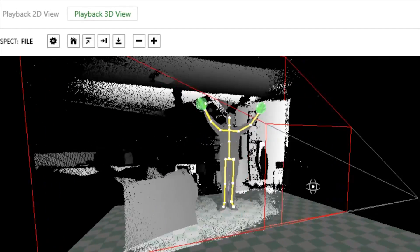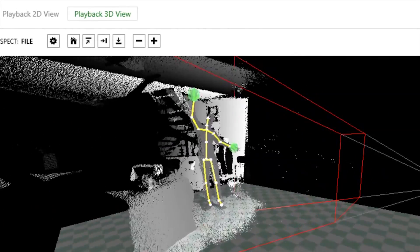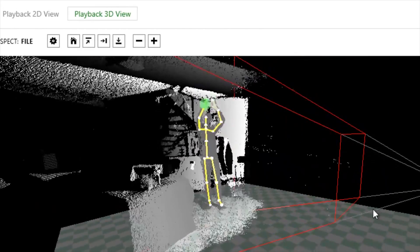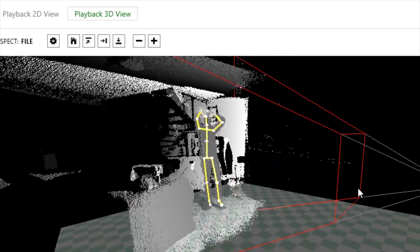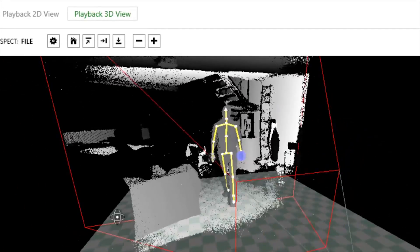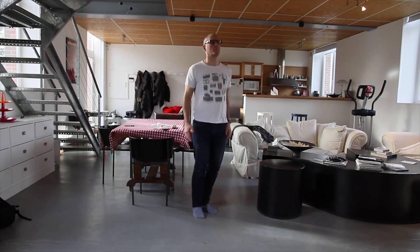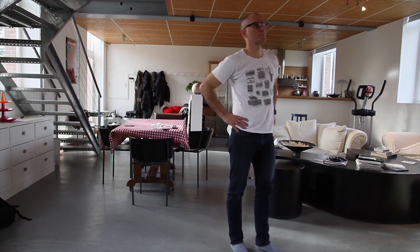In my tests, the Kinect 2 excels at body and facial motion capture. It'll never be as good as an expensive multi-camera mocap studio, but it does give animators a spiffy tool that can be used at home.